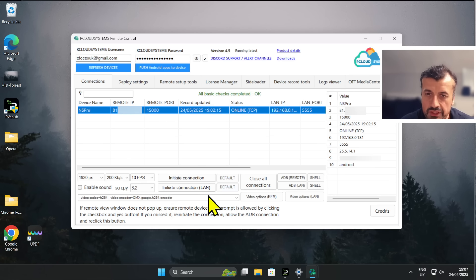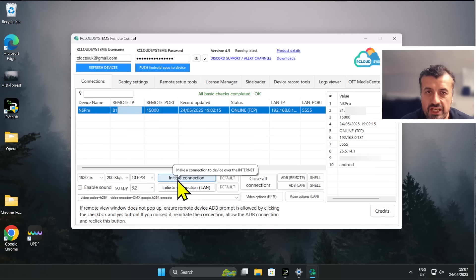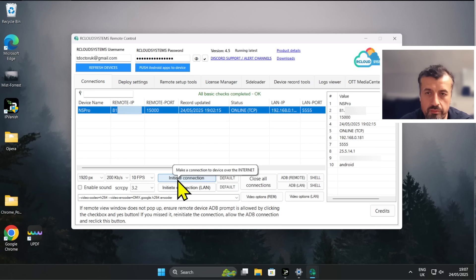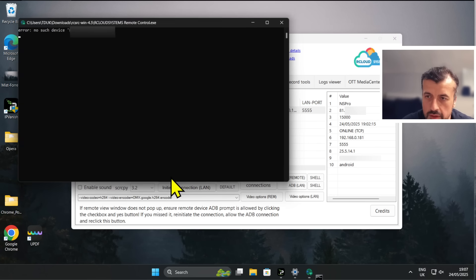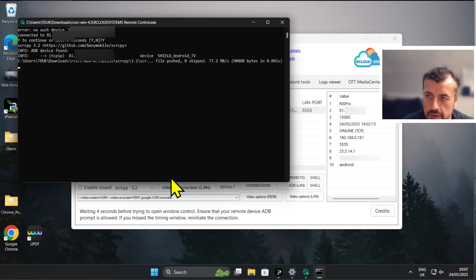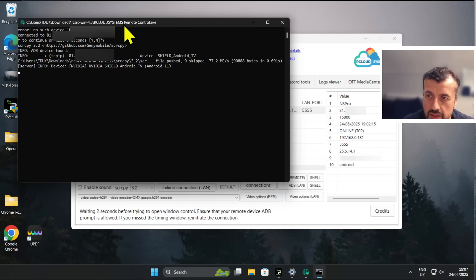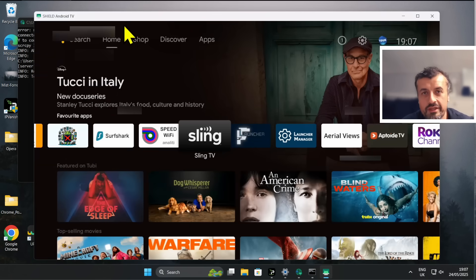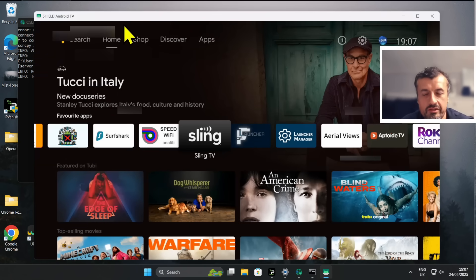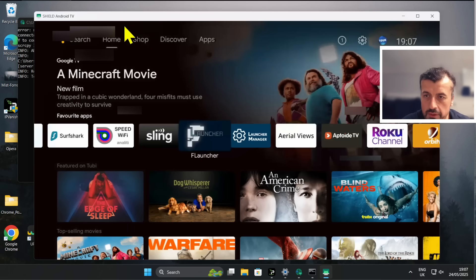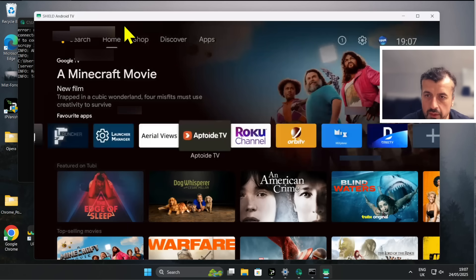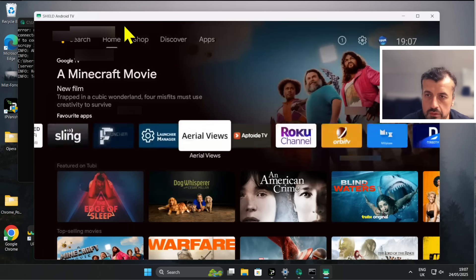And this time I'm not going to select Initiate Connection LAN, I'm going to click on Initiate Connection, which means connect from the WAN or from the external network. So let's click on the top one. We can see that's using my internet IP address to connect, and I've now made that connection guys. So through the internet, from that VPN server in United States, I made a connection directly onto my NVIDIA Shield Pro and I now have full control of this device.